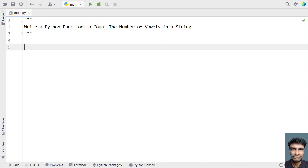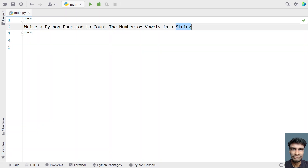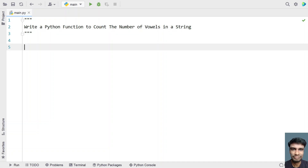So let's try to solve this. Let me define a function that accepts a string as input argument and returns the count of number of vowels — this is the input and this is the output. So let me define a function: 'def count_vowels' — that is my function name. I'll be passing a string variable as input argument, let's call it 'data'.